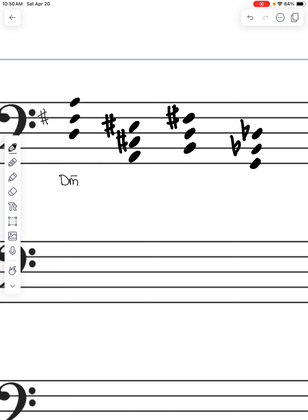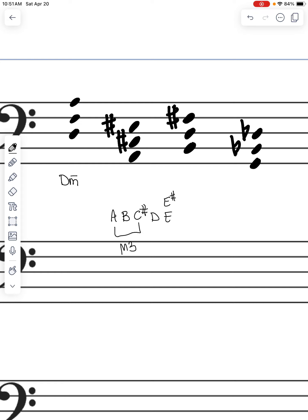Then we have A, C sharp, and E sharp. In A major we'd normally have F sharp, C sharp, and G sharp. That E sharp is an anomaly — we shouldn't normally have that — which means we're looking at an augmented fifth. We confirm we also have a major third. So we have an A augmented triad, written as A+ or A aug.